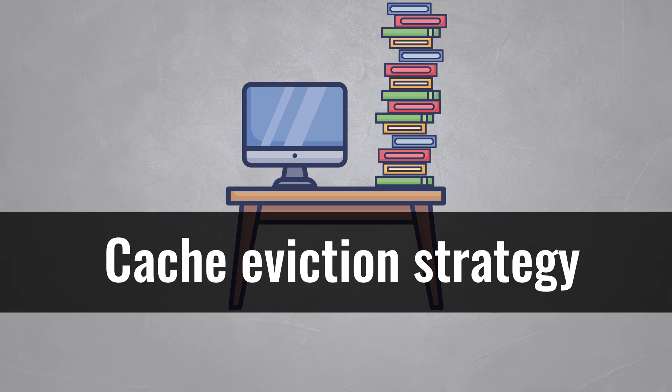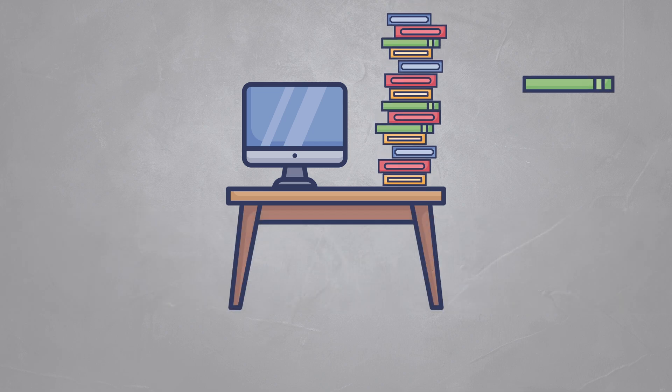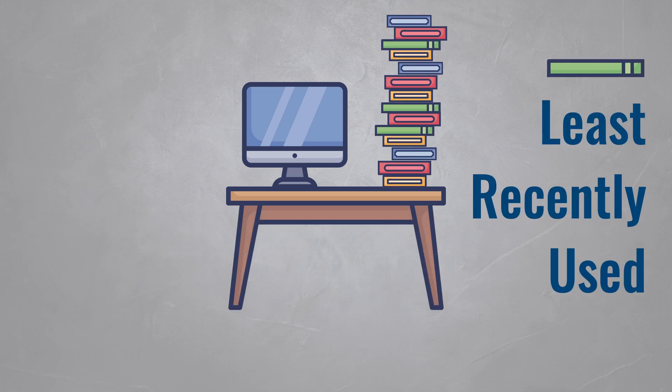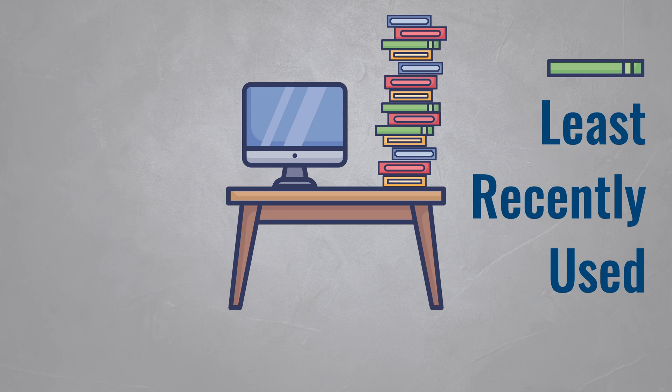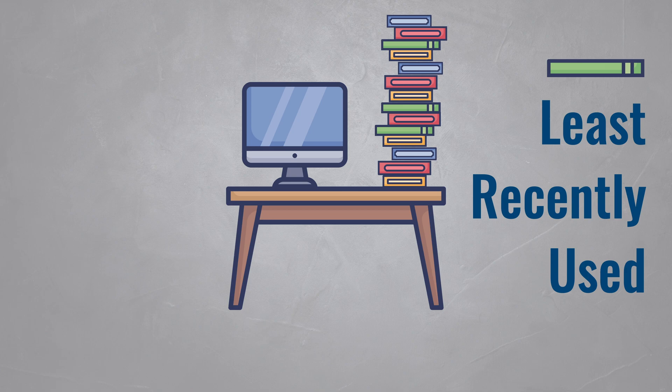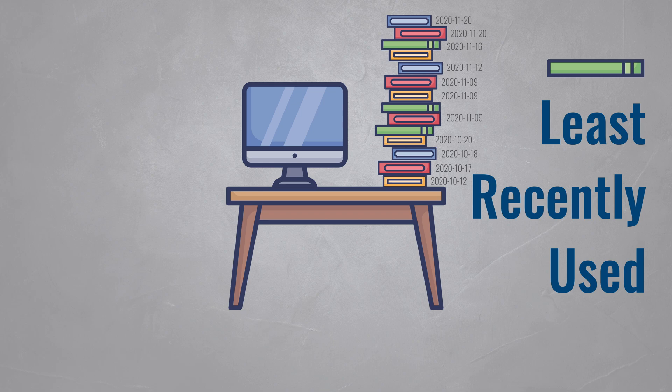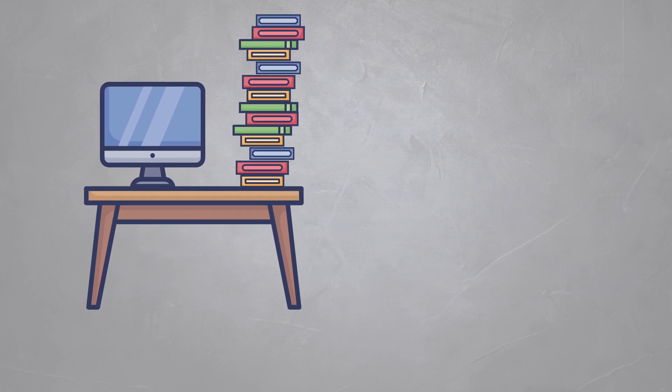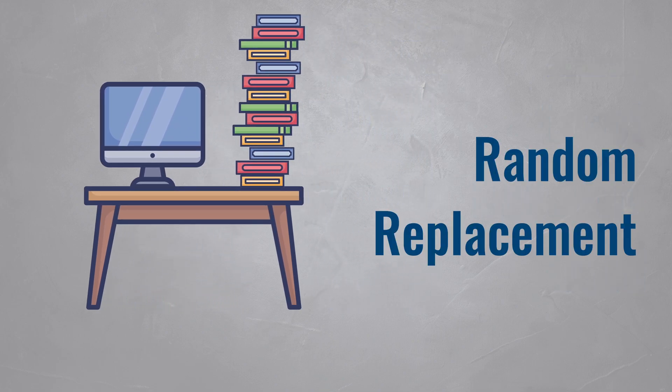Instinctively, you might return the books that you haven't used in a while. This is called least recently used, or LRU for short, and it's an effective and easy to implement strategy. It does, however, require you to keep track of when items in your cache were last accessed, which does slow it down a bit.